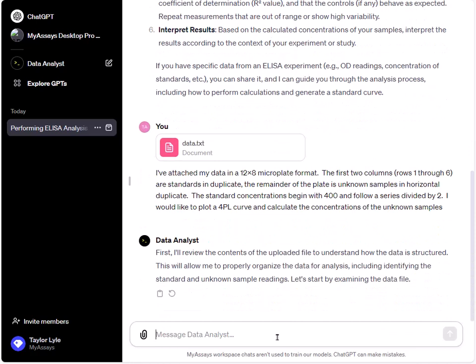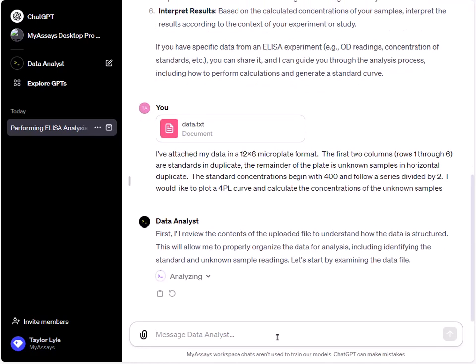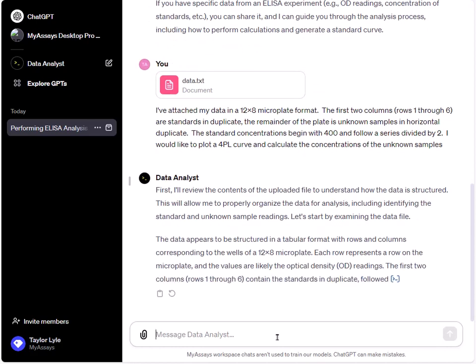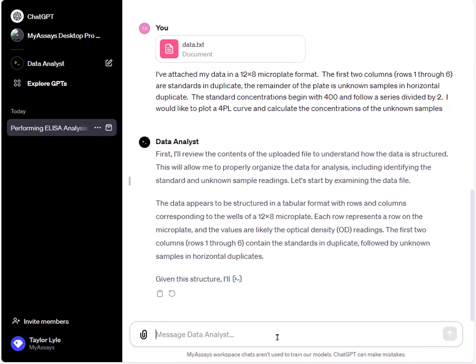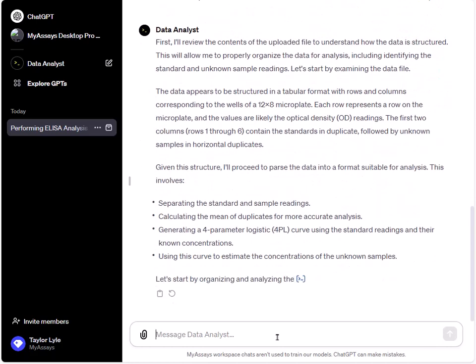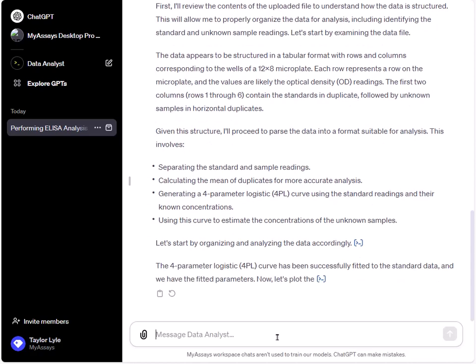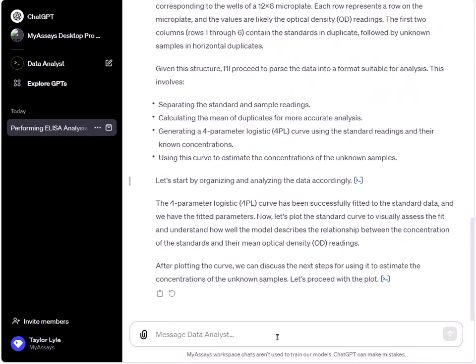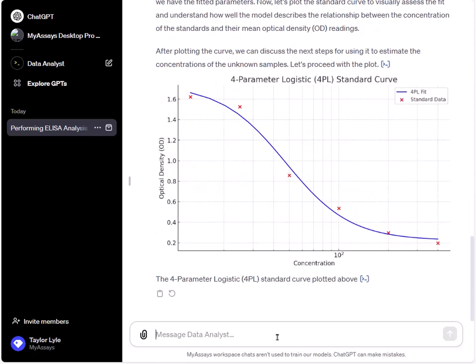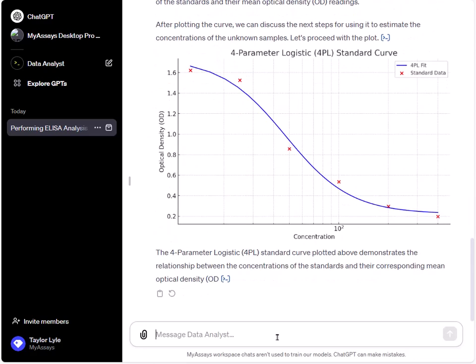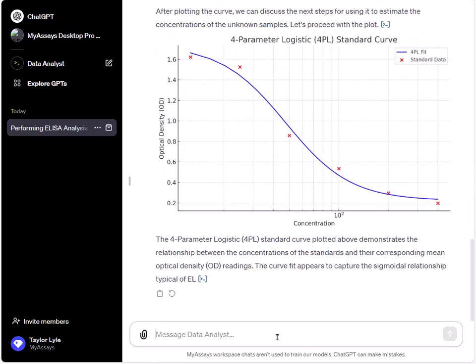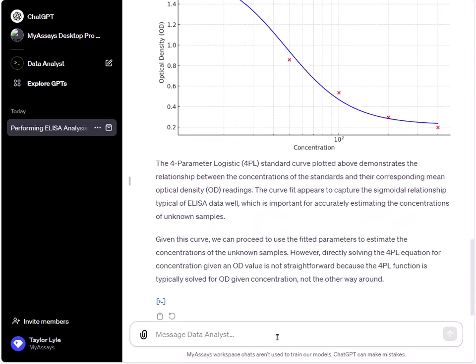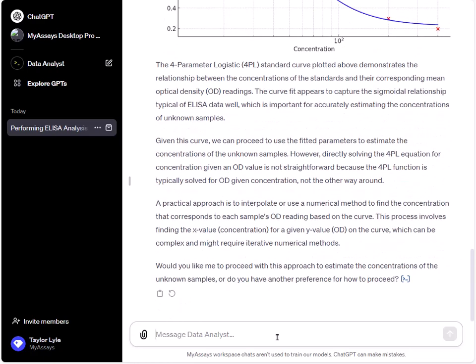ChatGPT will now perform a 4PL fit and provide a summary of the calculations performed. Here we can see our 4PL fit and I'll advise to proceed with the analysis.